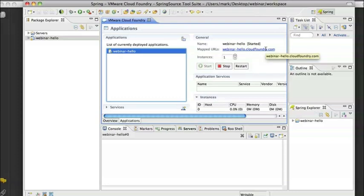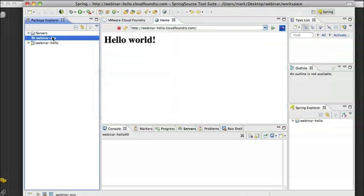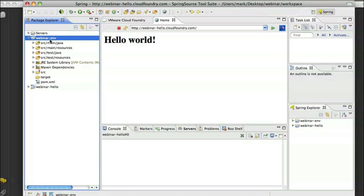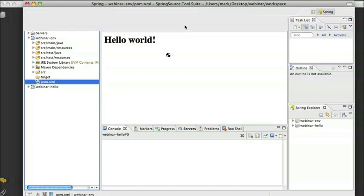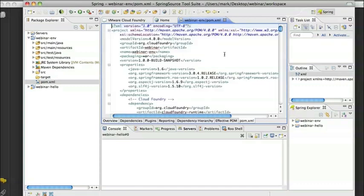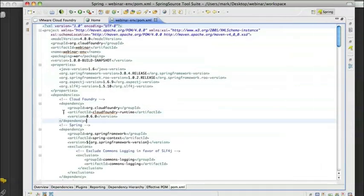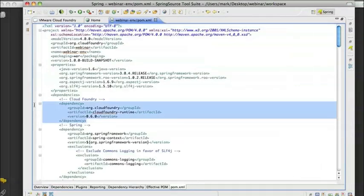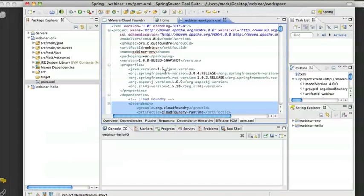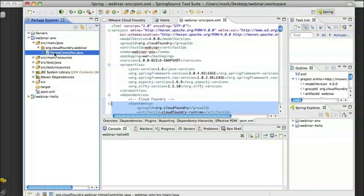And now what I want to do is show you kind of taking things one step further and actually accessing information in the cloud environment itself. I've gone ahead and created another application, which is actually started from the same template, and I made three small changes. First, in my POM, I added the Cloud Foundry runtime project as a dependency. And what this gives me is an API layer for interacting with the environment on the cloud.